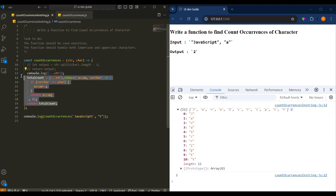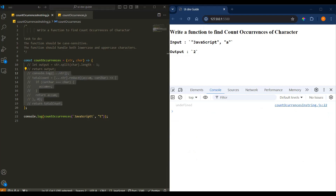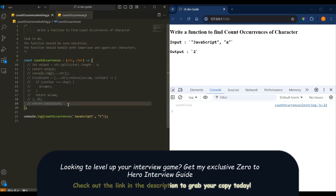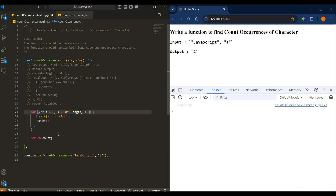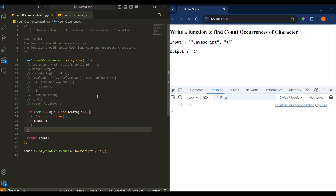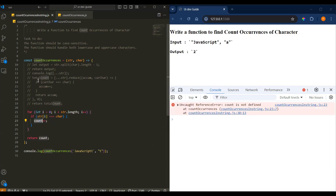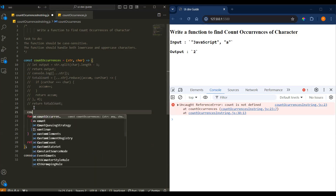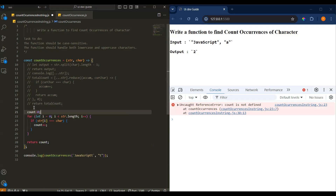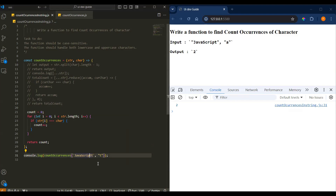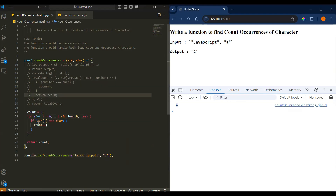There is a third way using a loop. We create a count variable equal to zero. Then we loop through the string — if you see 't' comes twice. I'll check for 'p' and update the value accordingly — four times. Same logic as before: if the character matches, we update the count and return it.